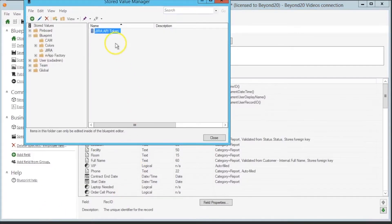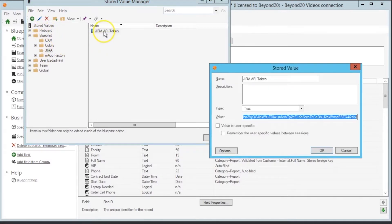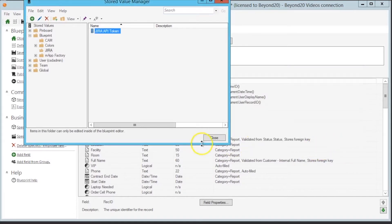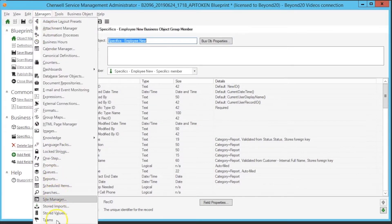We've got our bearer token from Postman and we've created a new stored value in the Blueprint folders for Jira called Jira API token. We paste our bearer token into that value, and then we create our web service for Jira.